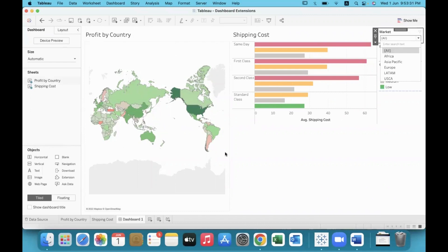So extensions cover a lot of different concepts. There are a variety of extensions which will help us enhance the look and feel of a dashboard.